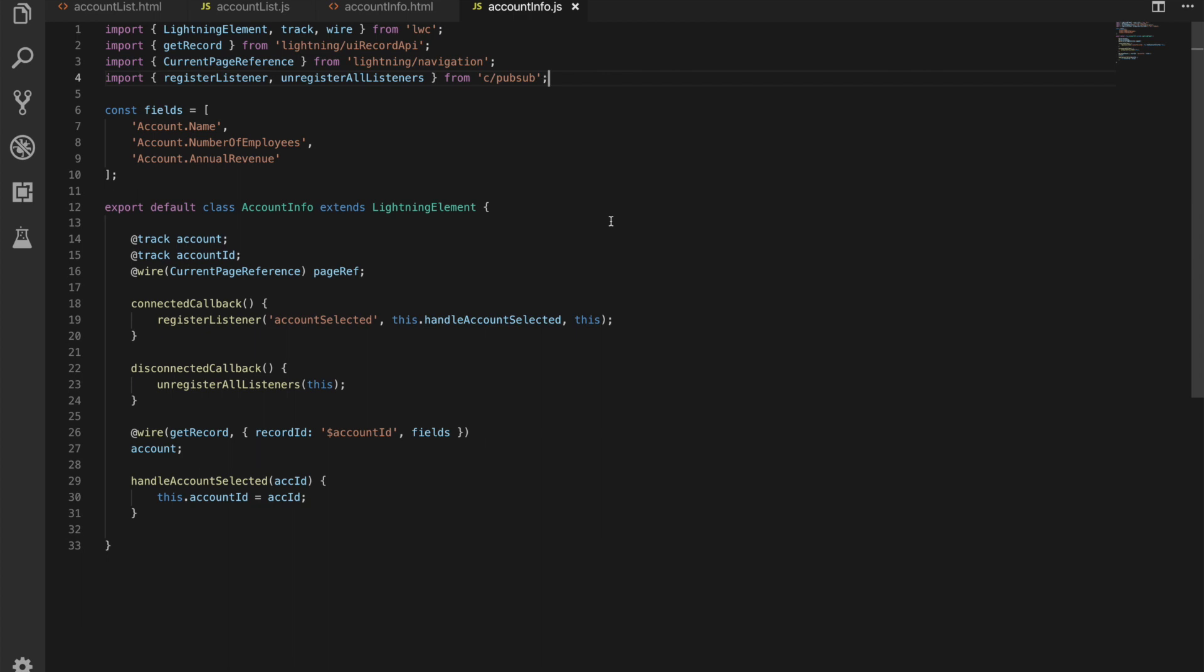If we go into our class now we have an account we're tracking and an account id we're tracking we also have our page reference that we're wiring to get that through we've got the life cycle method we're hooking into connected callback and when that happens when we're connected we're going to register a listener for the account selected event when that happens we're going to give it this dot handle account selected we're going to send it to that method and we're going to pass it the current context for it to work with and what that means is we're passing in the current object so that it knows where we are and can access things like the account id.